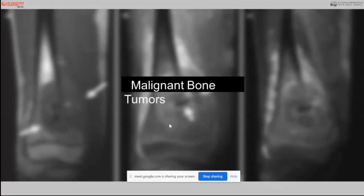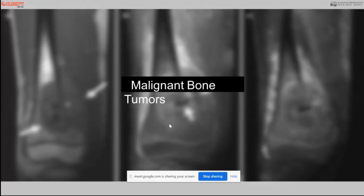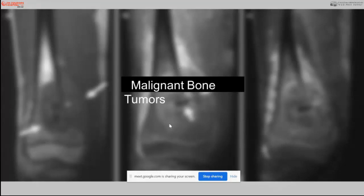This concludes the section on benign tumors. The next talk will be on malignant tumors, beginning with a brief account of malignant bone tumors.